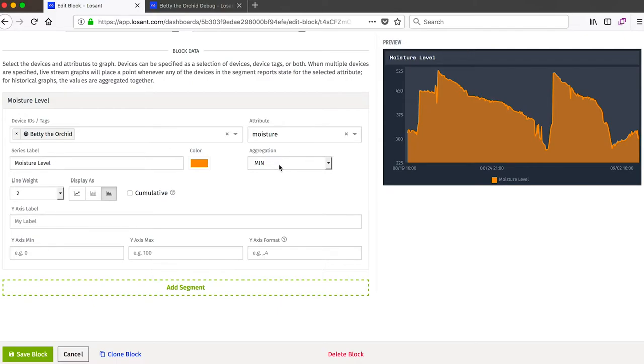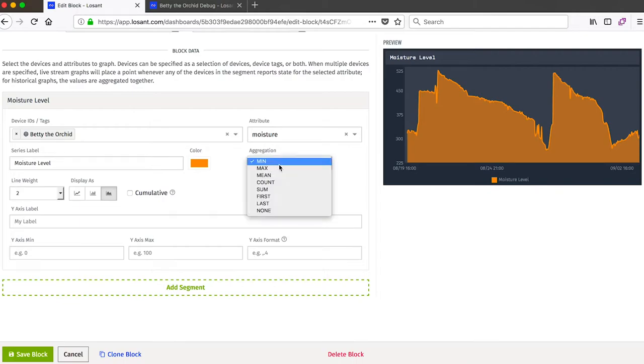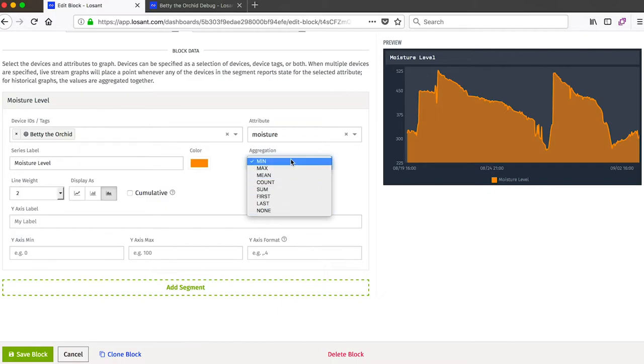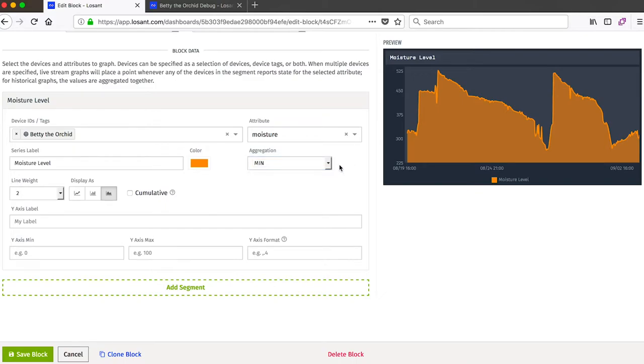The aggregation is closely related to that resolution we saw earlier. Since Betty is reporting information every minute, but our graph's resolution is 60 minutes, we need to be able to aggregate 60 data points together in some way. Losant supports a bunch of different aggregations, but in this example, since I mostly care about the minimum moisture level of the plant, I chose the minimum for the aggregation.